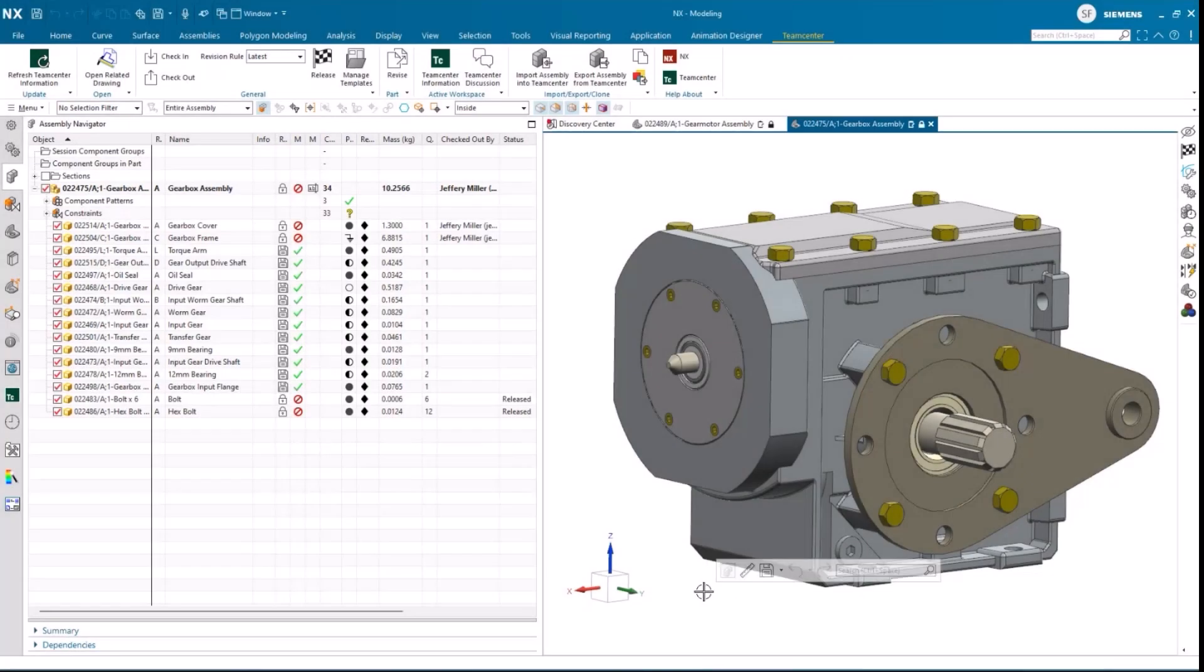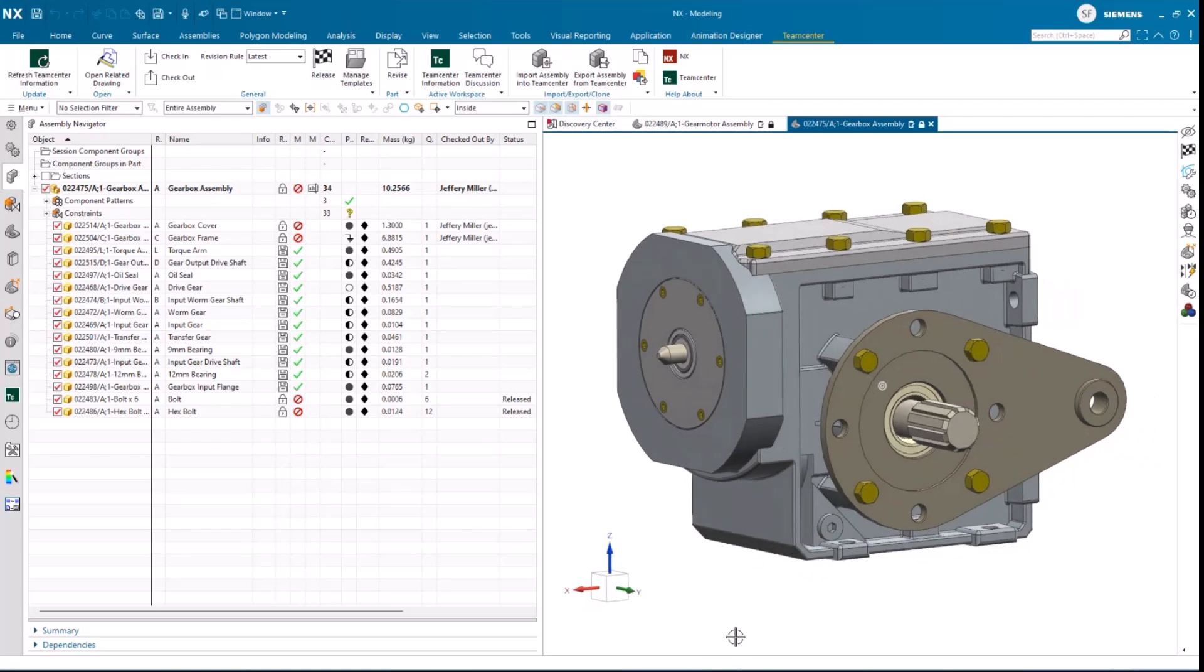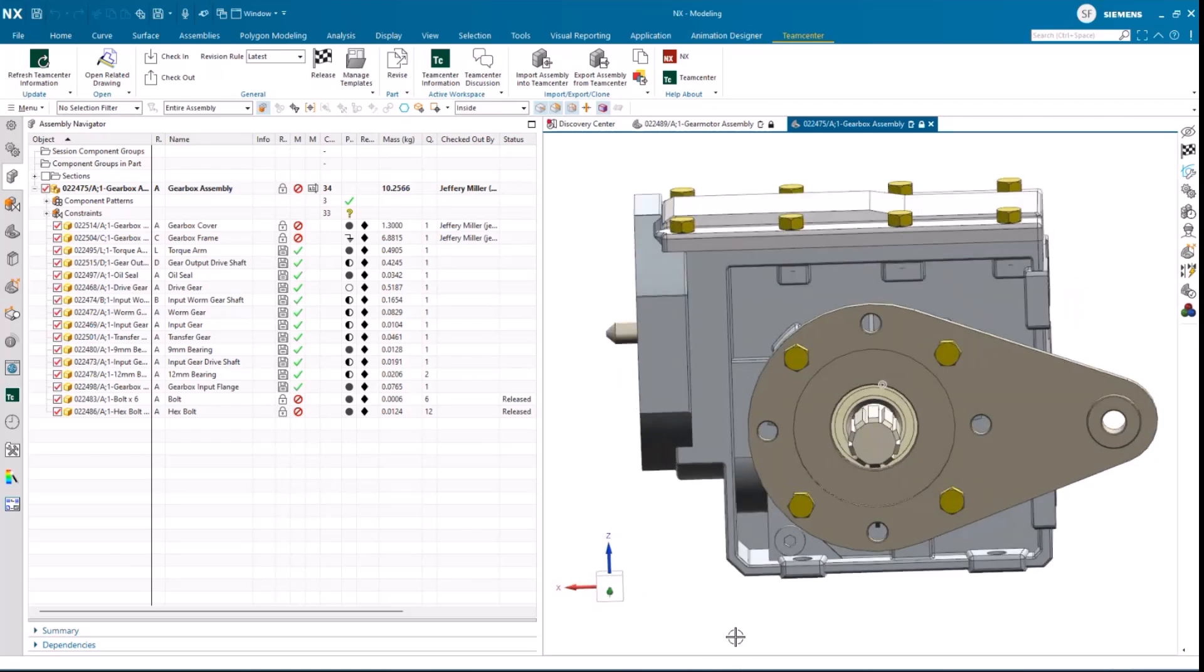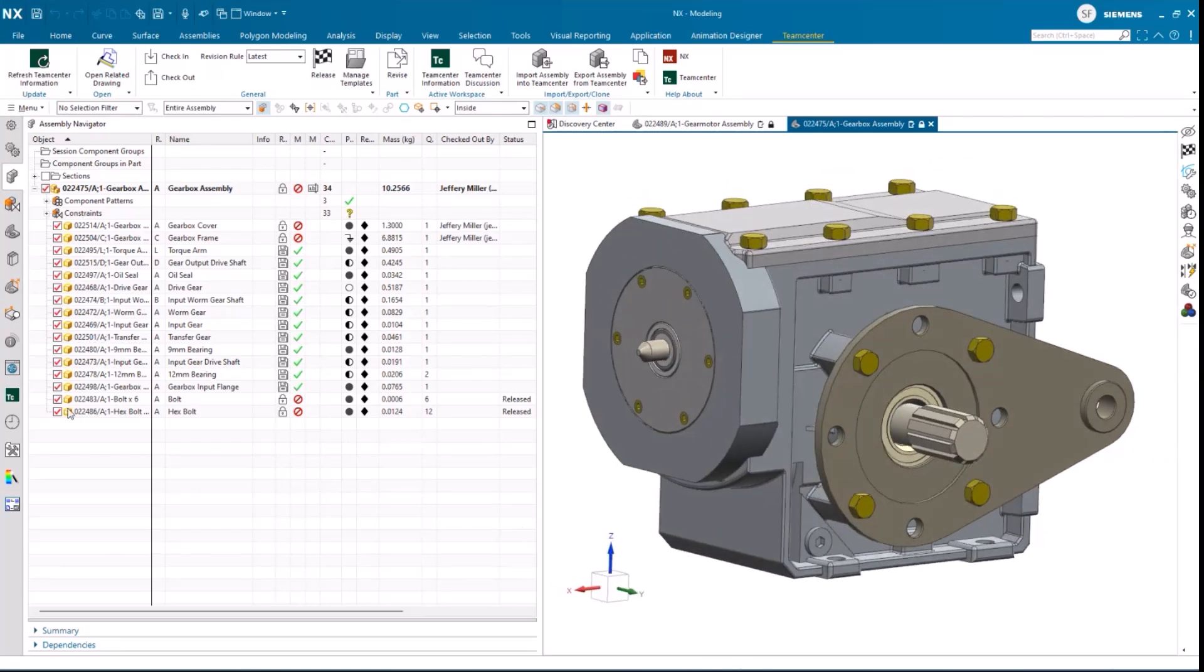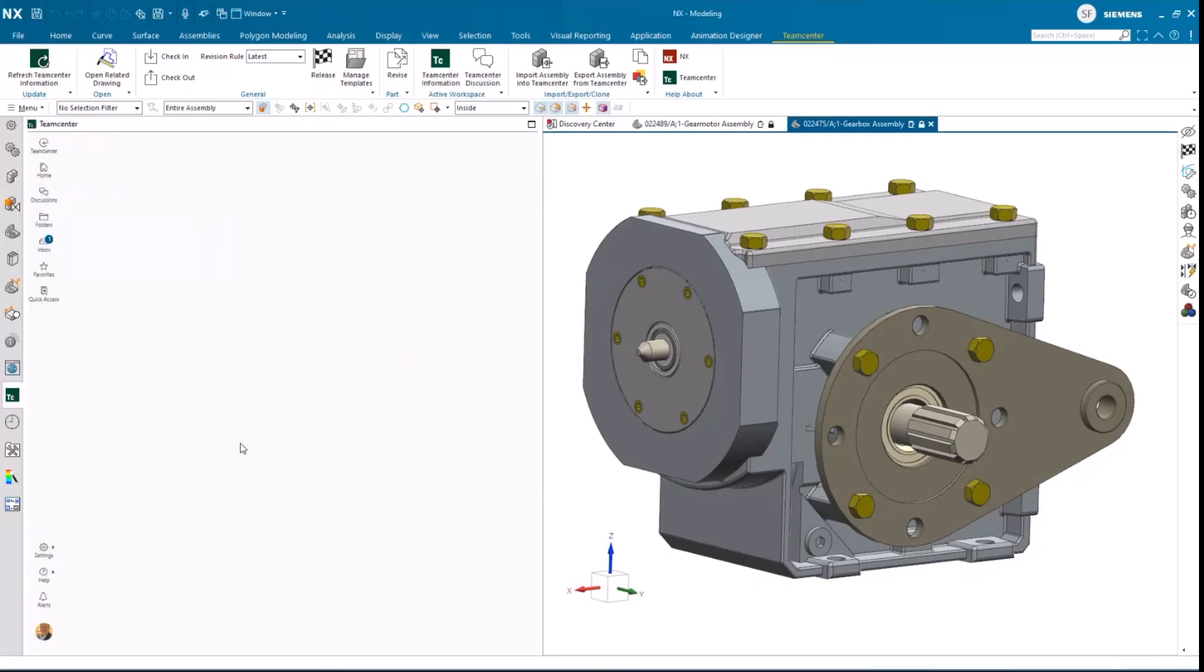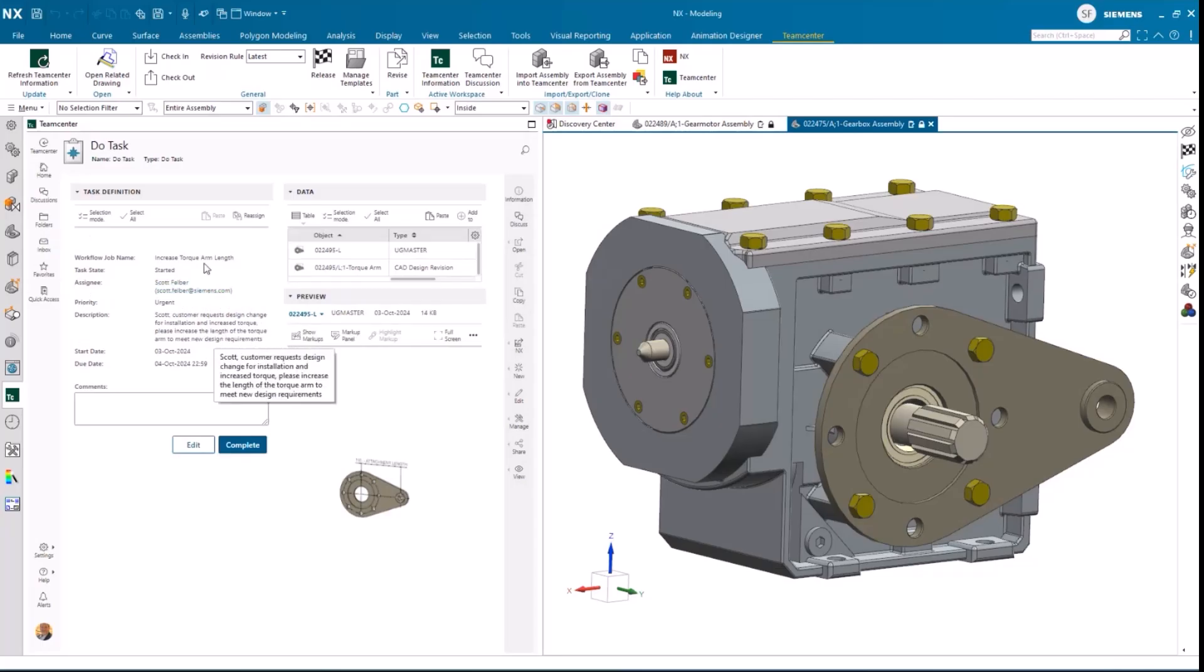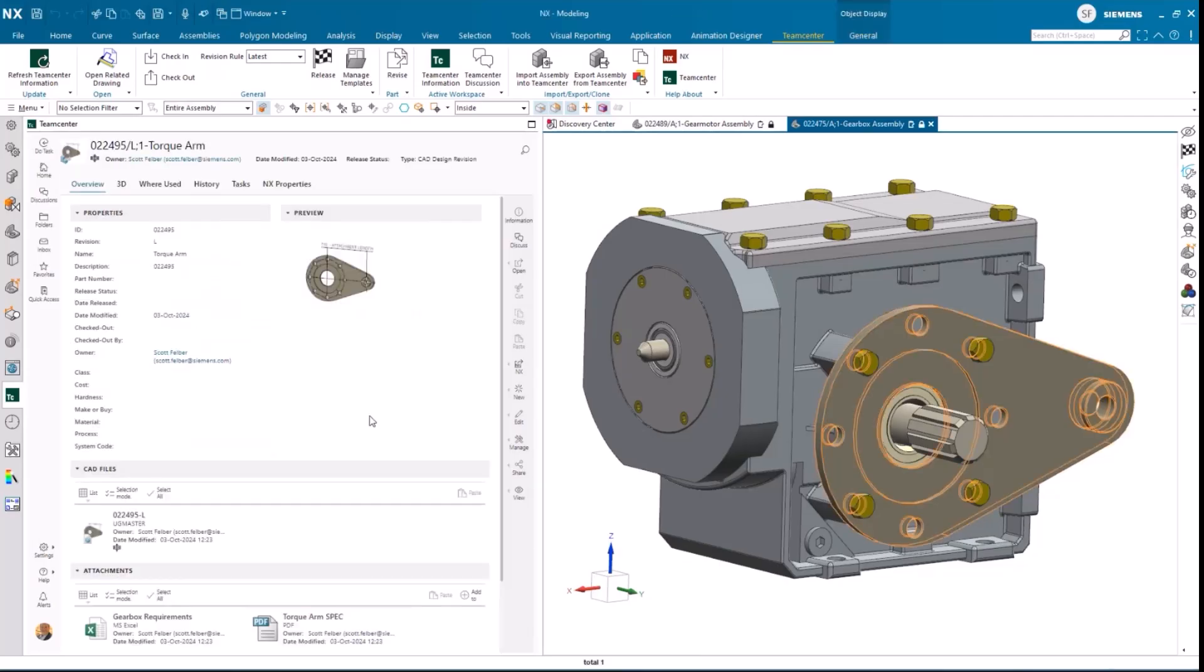Our design engineer, Scott, is already working on this gear motor assembly for another project. Scott periodically checks his inbox throughout the day and sees that he has a new task. Jimmy has sent a request to increase the length of the arm to increase load capacity. Because the task is associated with the design, Scott has what he needs to start the change process.